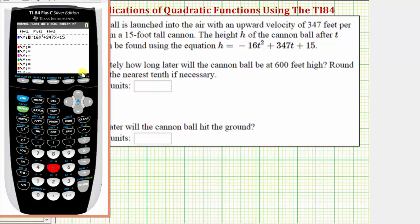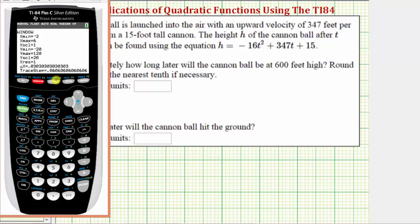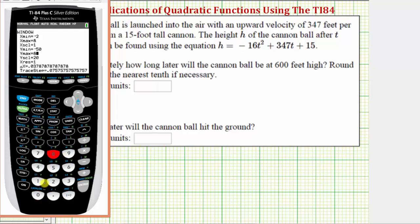Before we press graph, we need to adjust the window to get a nice view of the graph. So let's press window. Let's change the x-axis to go from negative two to let's say eight, and we'll scale the x-axis by ones. For the y-axis, because we're looking for the time it takes the cannonball to reach 600 feet high, let's have the y-axis go from negative fifty up to eight hundred, scaled by fifties. If this window doesn't work, we'll come back and make adjustments. Let's press graph.